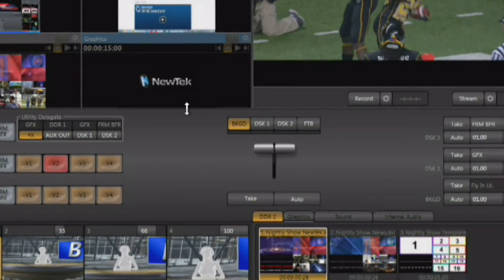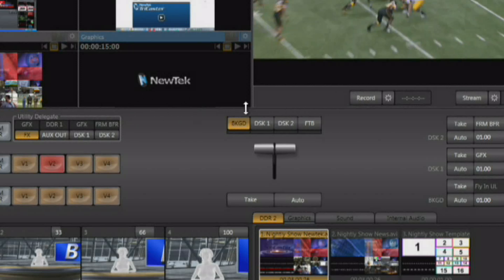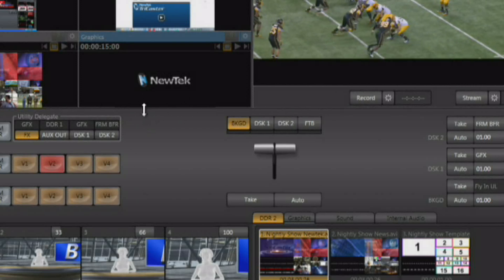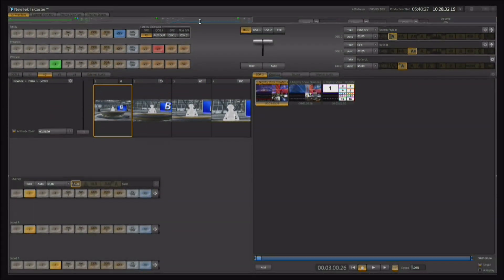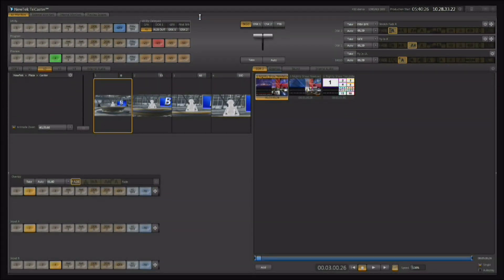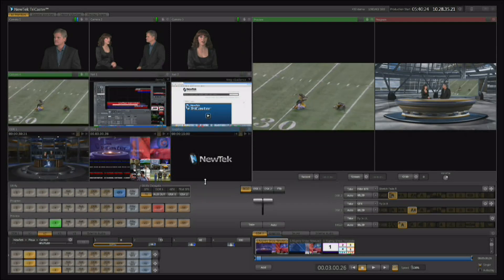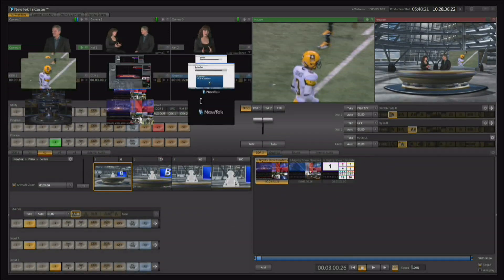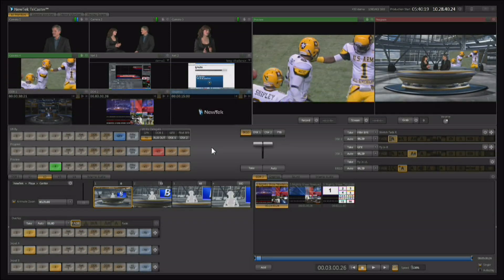You can also scale the interface top to bottom by grabbing the line between the bottom of the monitoring section and the live switching section. You can scale this up to remove the monitors or bring it down to make the monitors much larger. Double clicking on that line will reset it to its factory default.